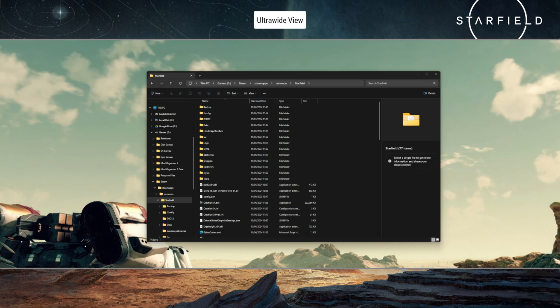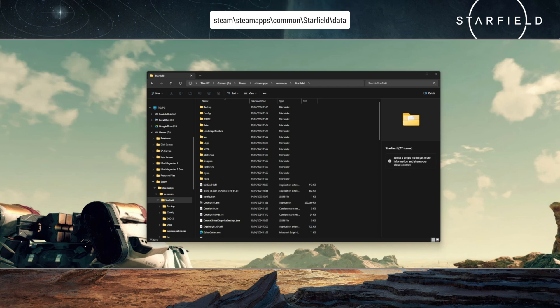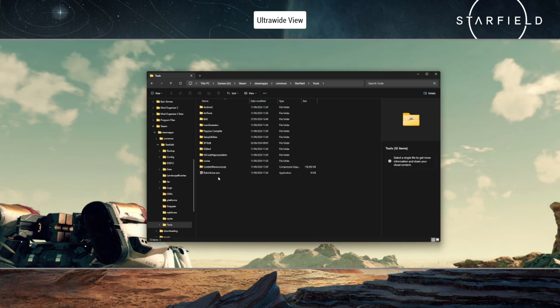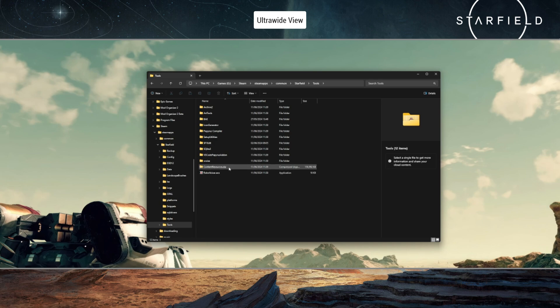To do that, you will need to navigate to your Starfield directory, which usually is located on the drive it's installed on. In my case this is the G drive: Steam, SteamApps, Common, Starfield. And then you will need to locate the Tools folder, go into there, and take a look at the Content Resources zip. If you just double-click to open it, give that a few seconds.